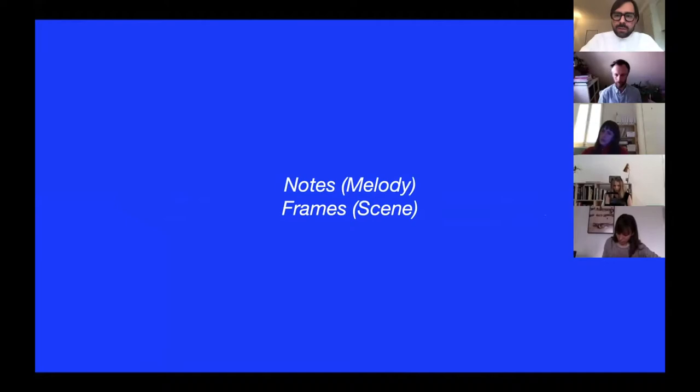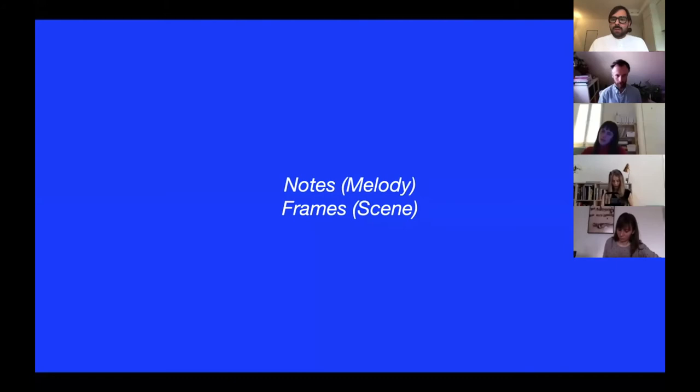And of course, if you think about notes - a group of notes create a melody - and frames in movies, where a group of frames create a scene, similarly you can think of notes and frames like photographs.